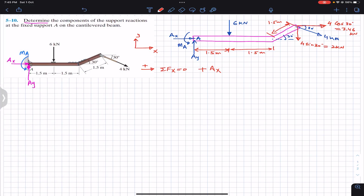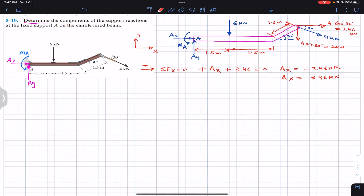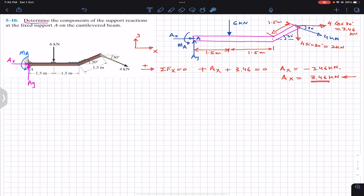For the summation of forces along x: Ax is acting in the positive x and the 3.46 kN component is also acting in the positive x, so: Ax + 3.46 = 0. From this, Ax = −3.46 kilonewtons. The negative sign tells us we need to reverse the assumed direction of Ax, so Ax has a magnitude of 3.46 kN acting towards the left.